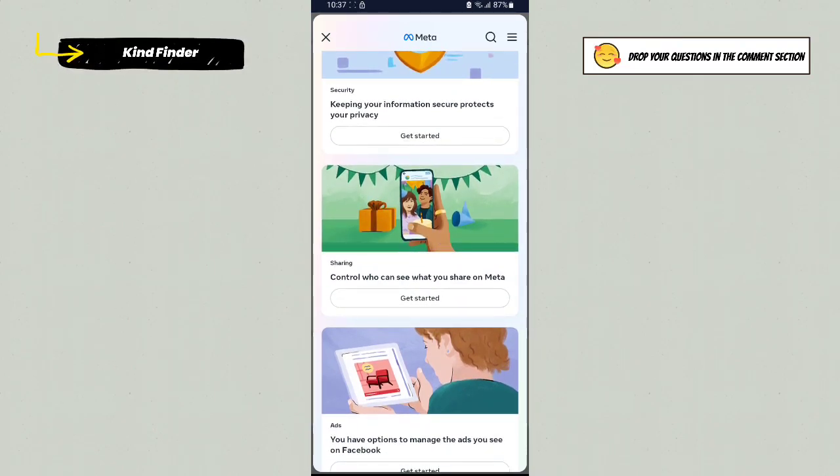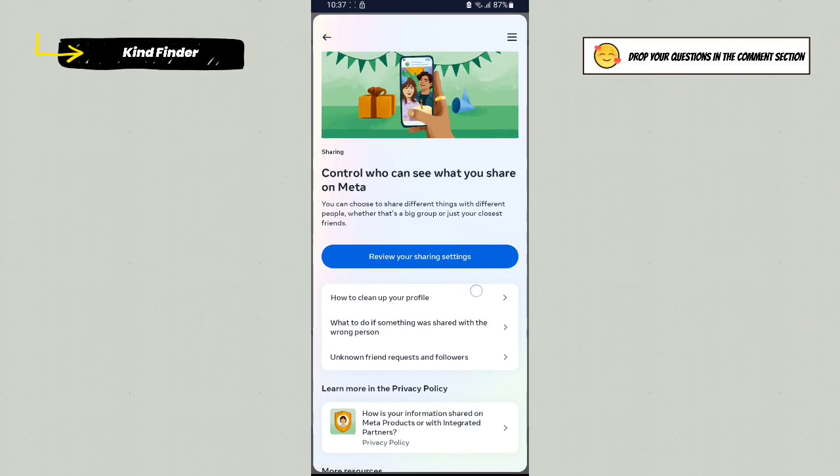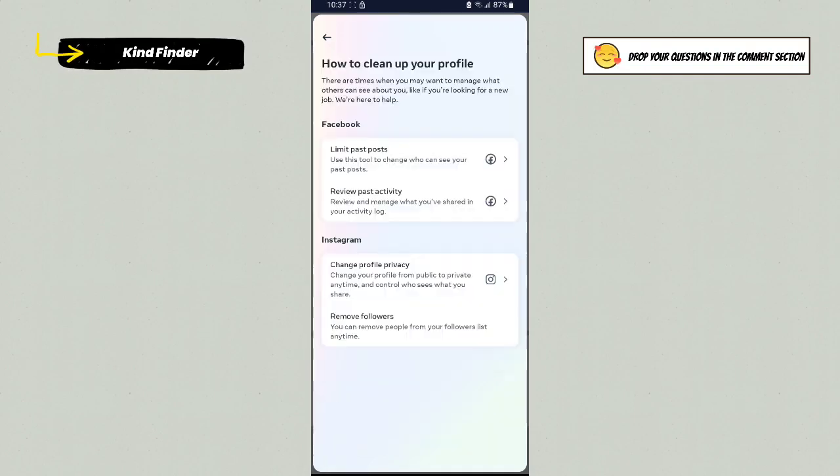Choose Control Who Can See What You Share on Meta, tap on Get Started, and here you'll see How to Clean Up Your Profile. Tap on this.